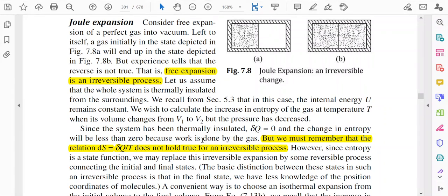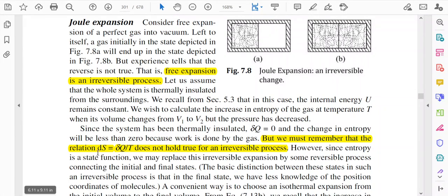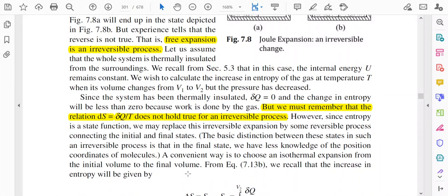Since the system has been thermally insulated, there is no heat exchange, so delta Q equals zero. The relation dS = δQ/T does not hold true for an irreversible process. However, since entropy is a state function, we may replace this irreversible expansion by some reversible process connecting the initial and final states.